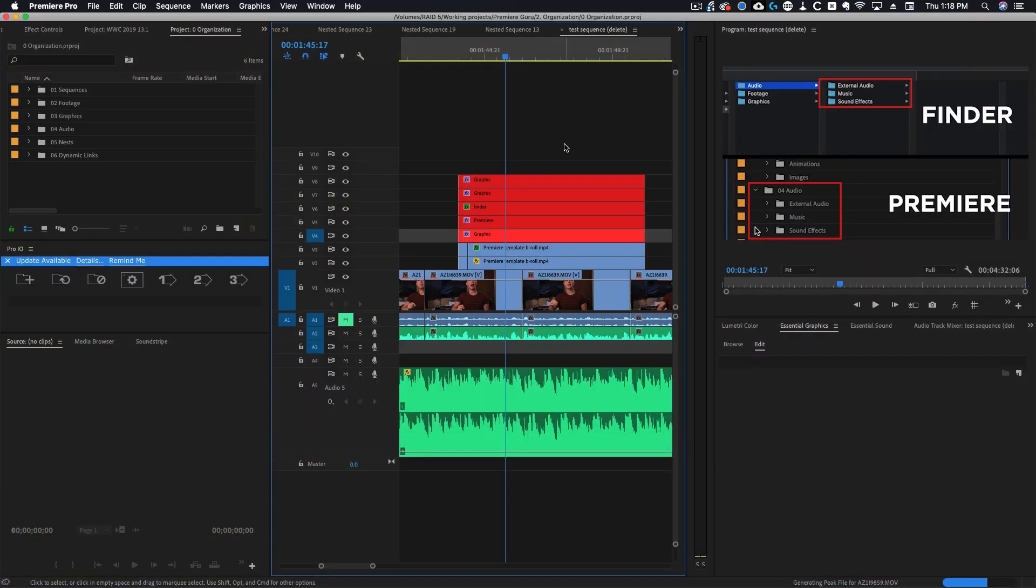In this video we're going to be talking about what nesting is inside of Premiere Pro. Nesting is something that can be extremely useful and you will be using all the time. Nesting is basically taking a complicated group of clips and putting them all into one clip or one folder and I'll show you how that works now.